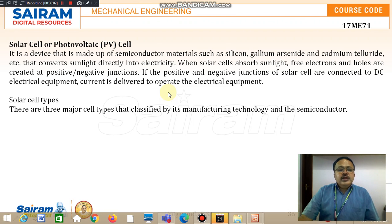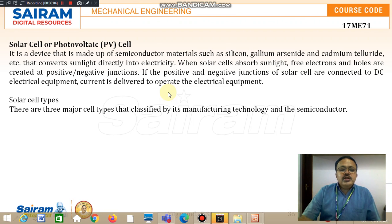Good afternoon friends. Now we are discussing the solar cell or the photovoltaic cell, also known as the PV cell.